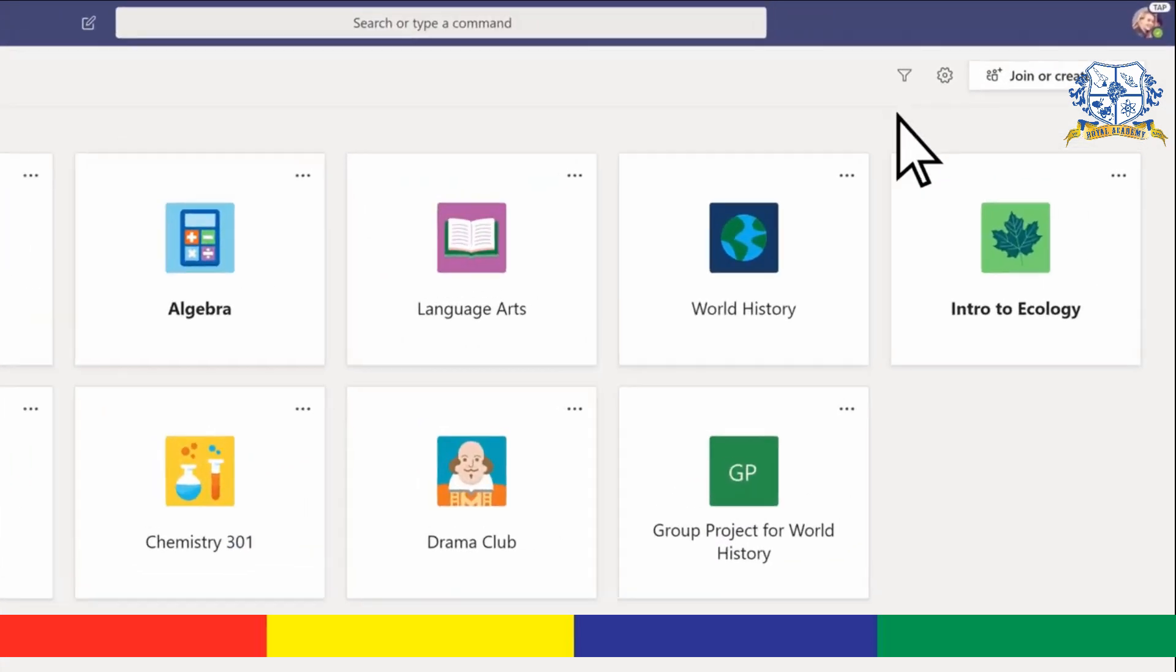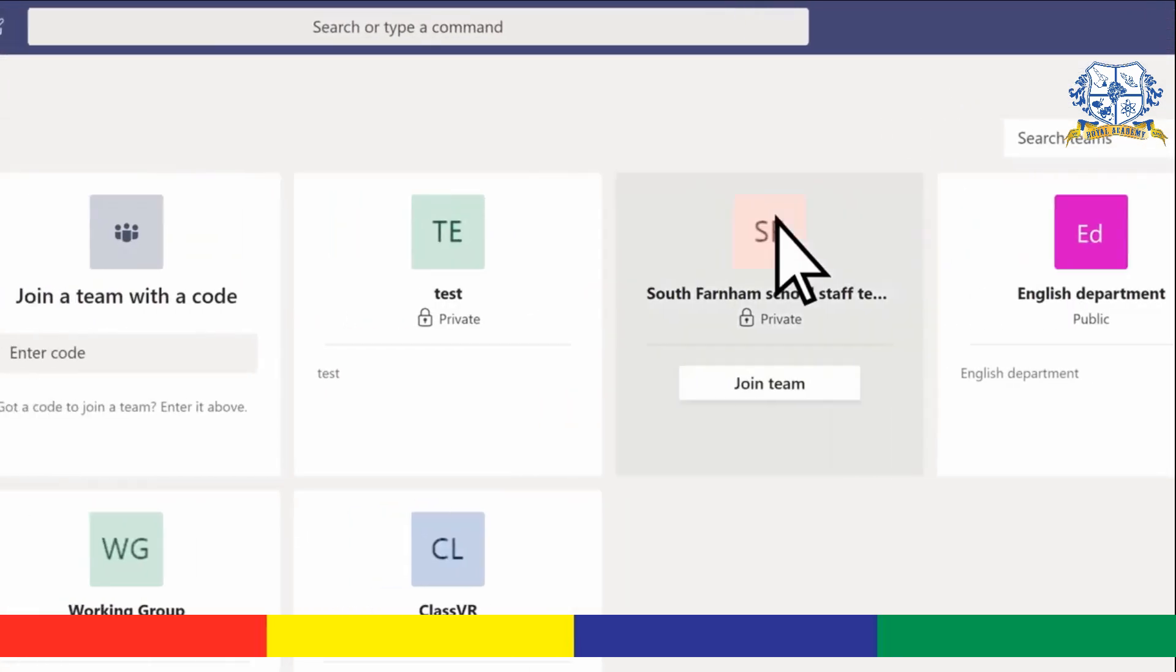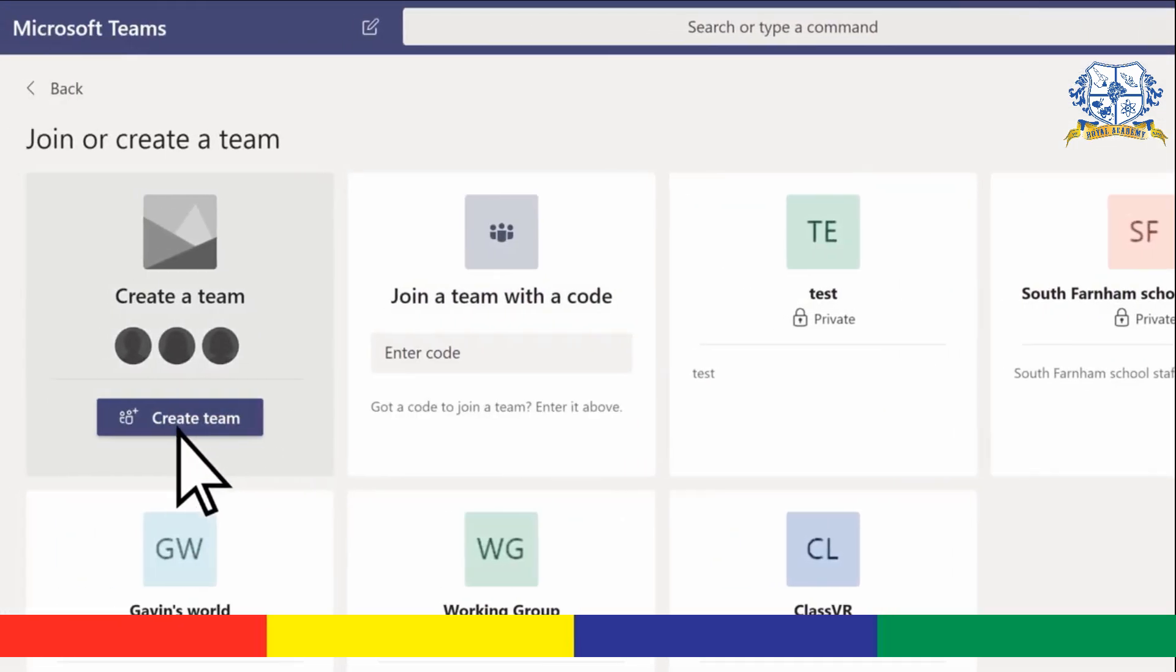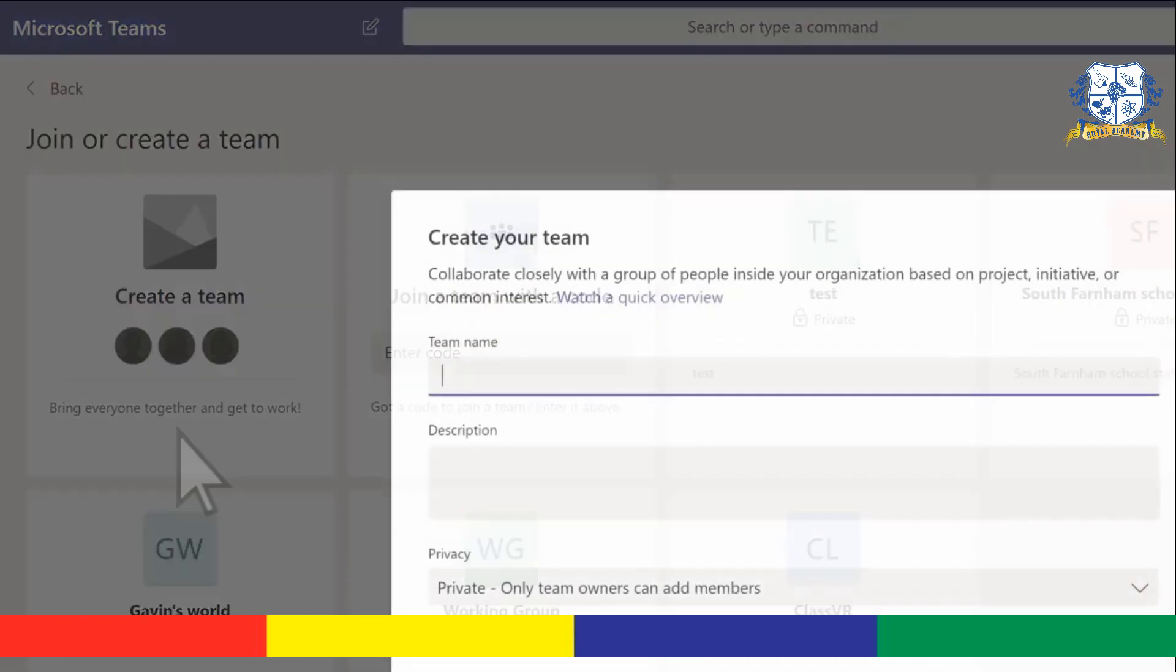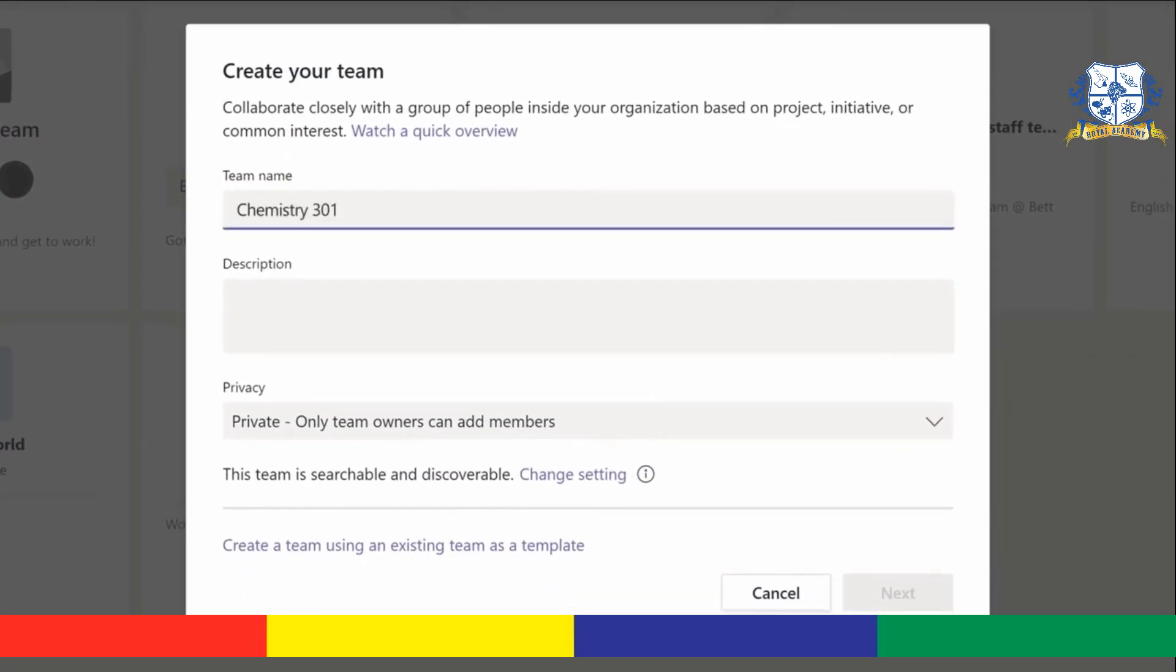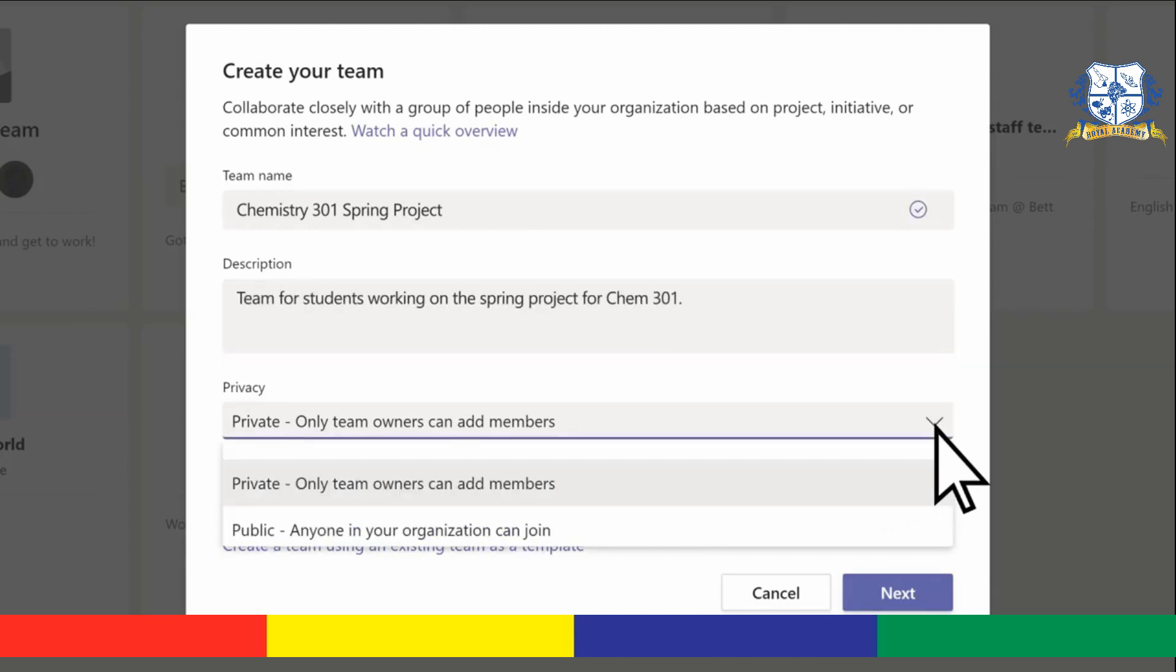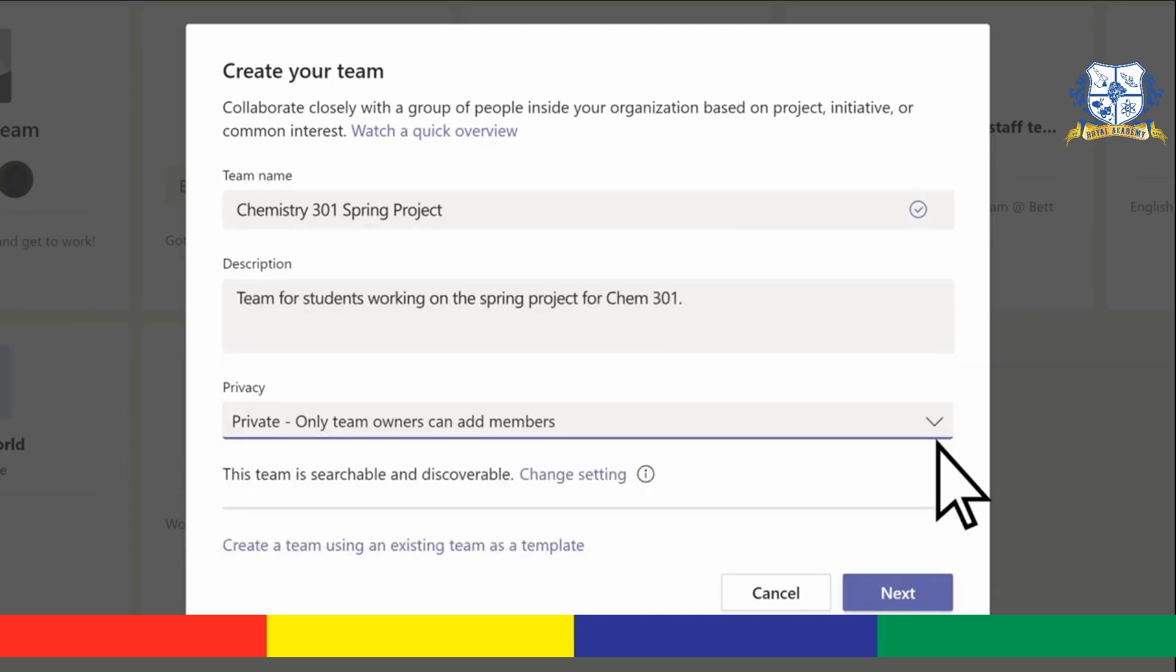Select join or create team. Create team, give your team a name, a description, decide who can join your team, and select next.